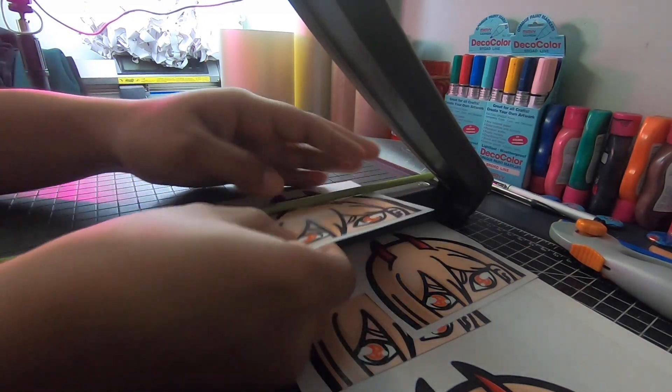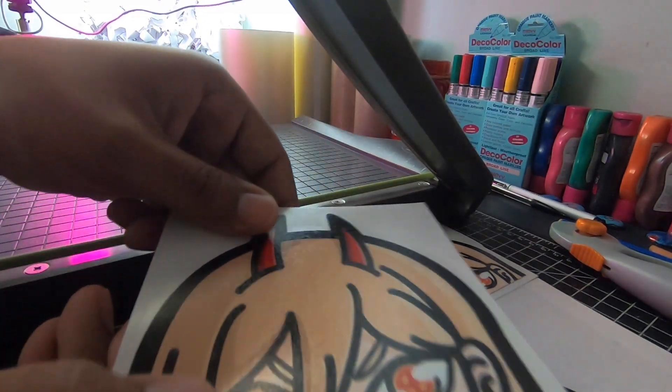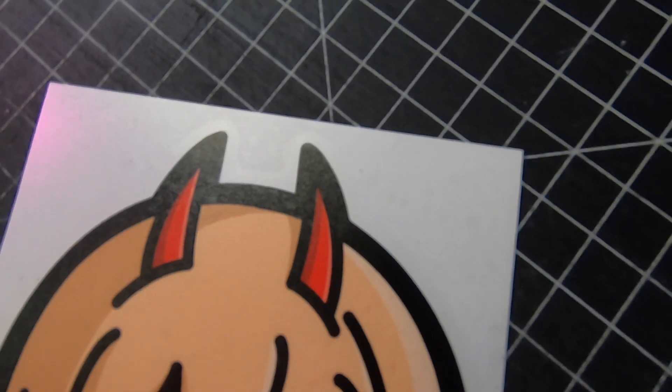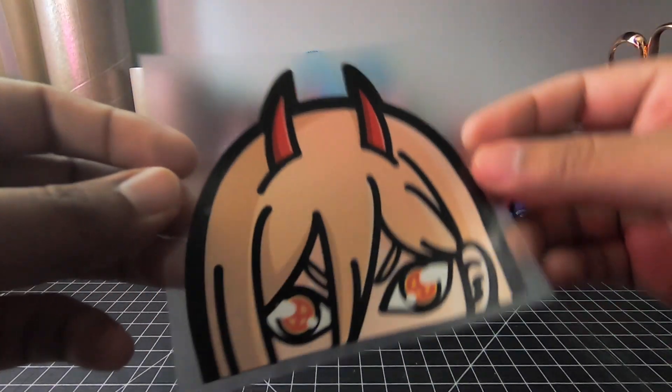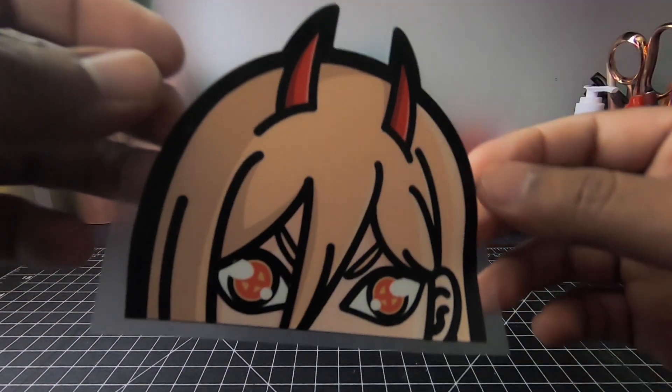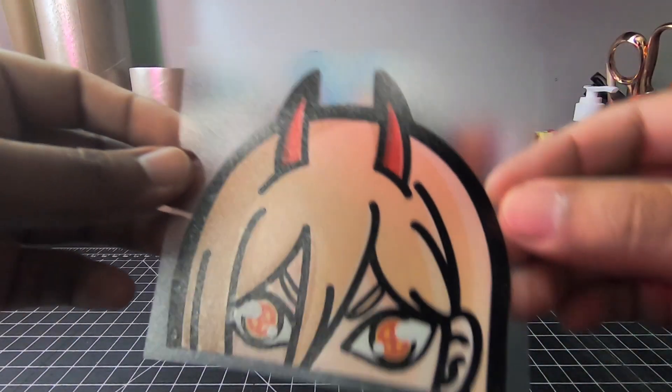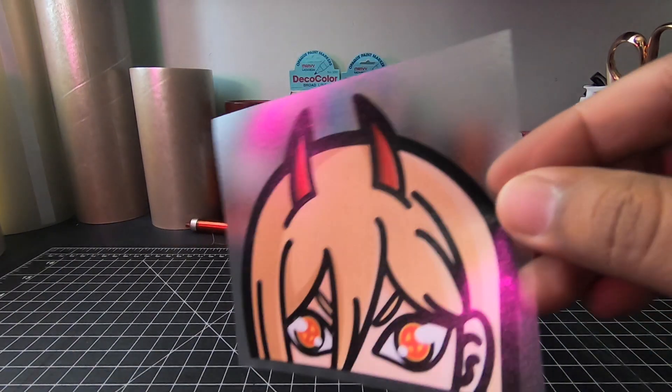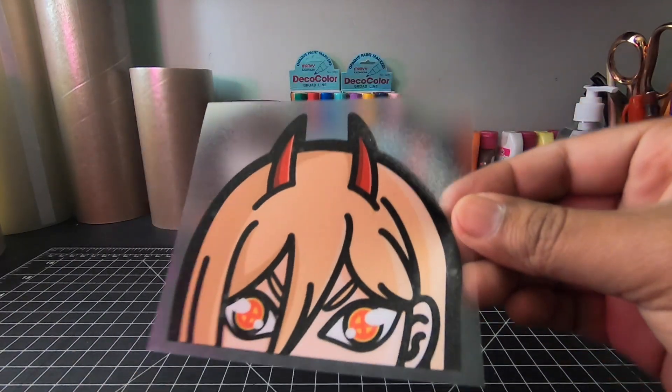Alright, so the moment all of you have been waiting for—here it is! Honestly, they're looking pretty dope. I really like them. And here they are without the backing. Can't wait to slap this on something. Honestly, thinking of doing Miss Maki next.